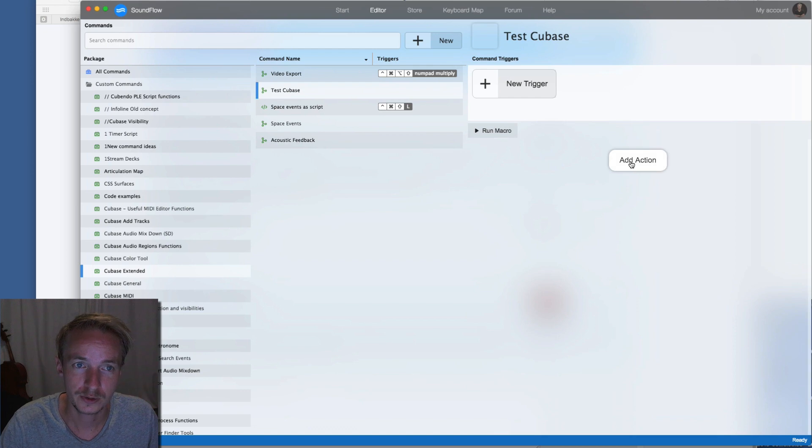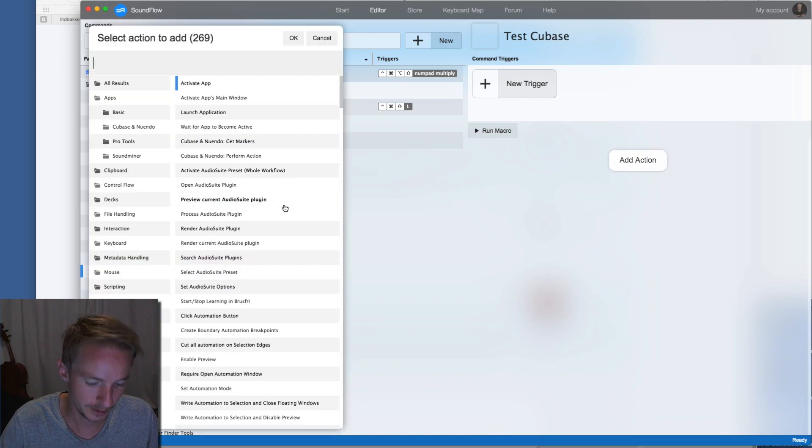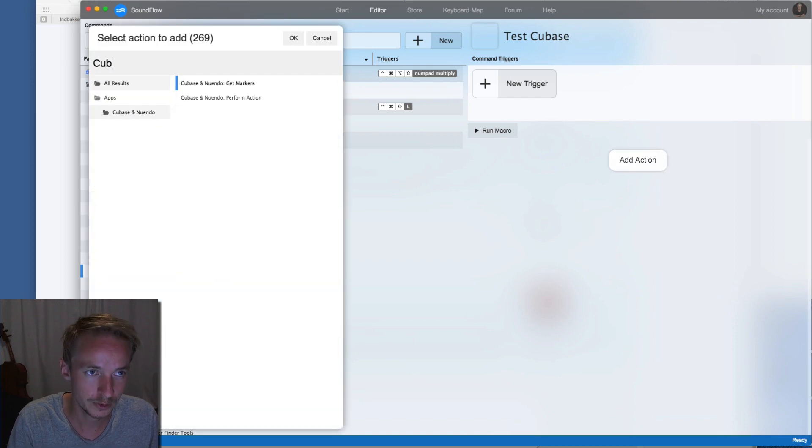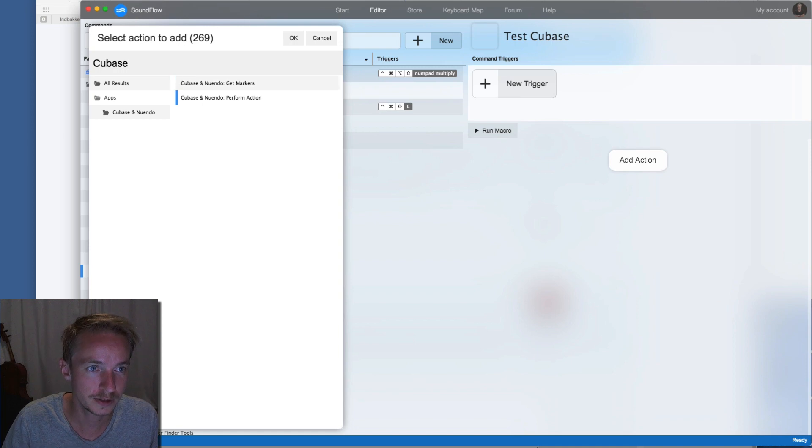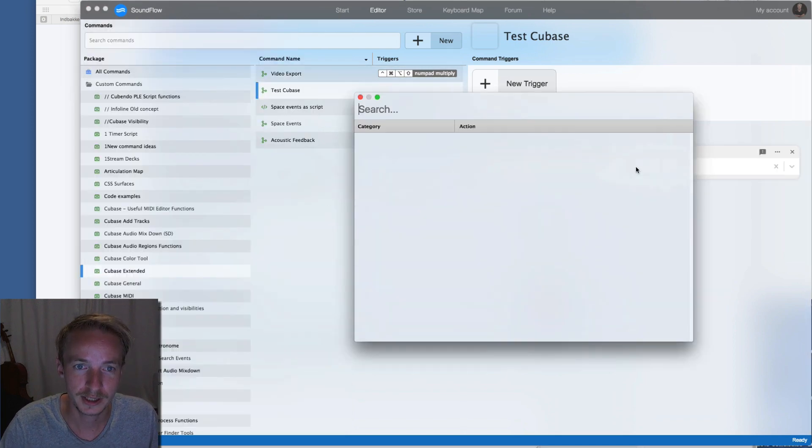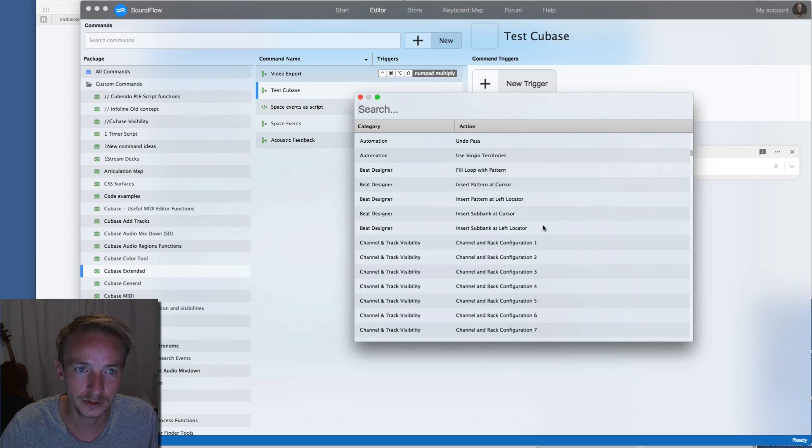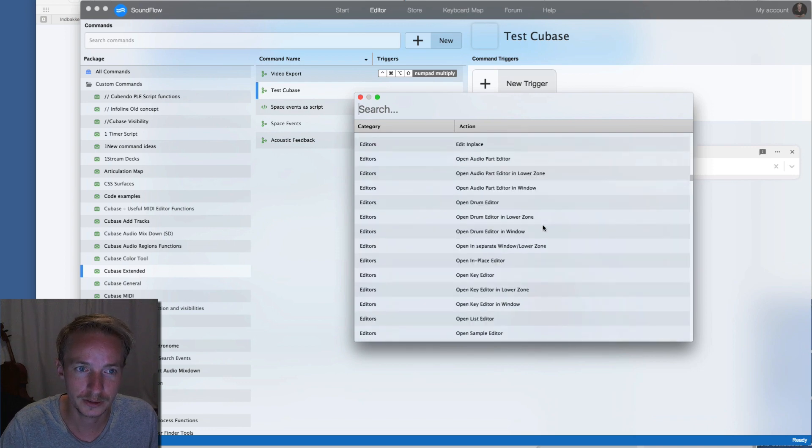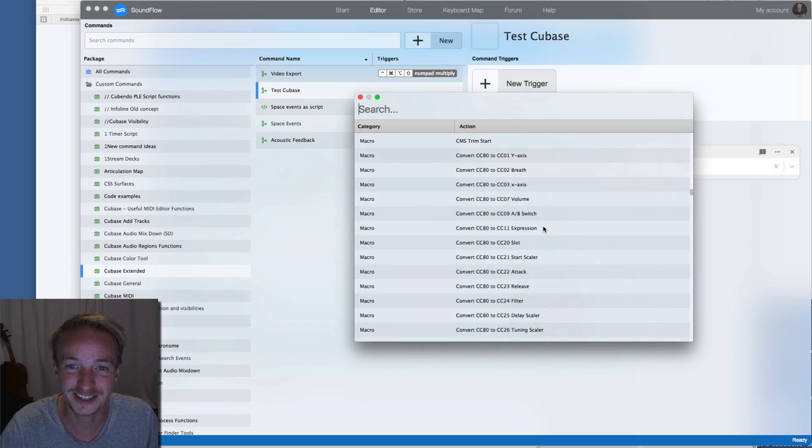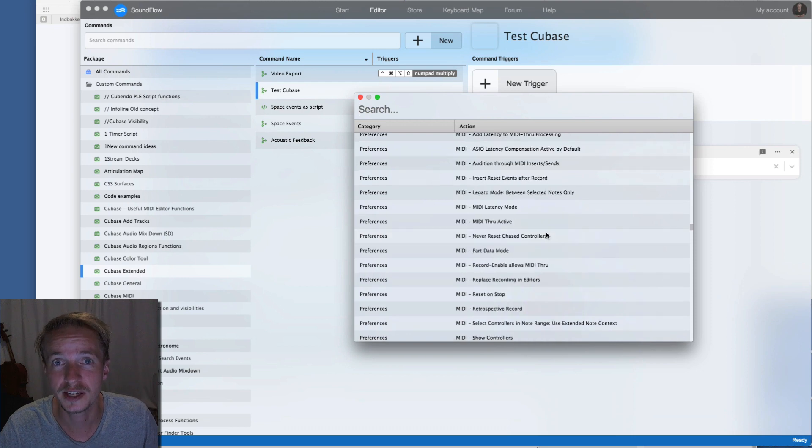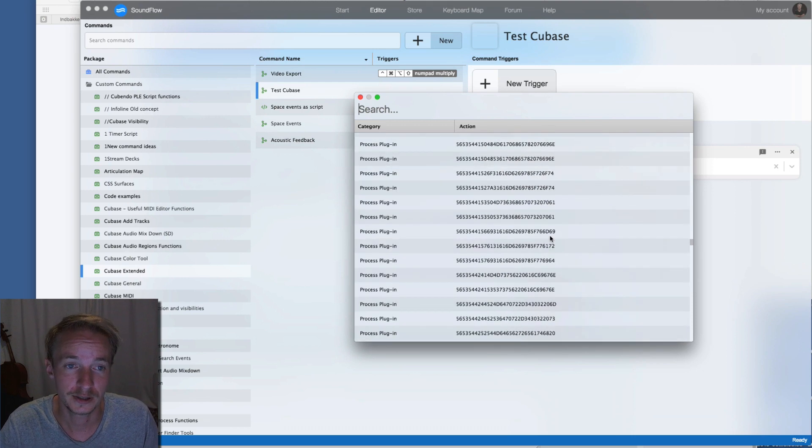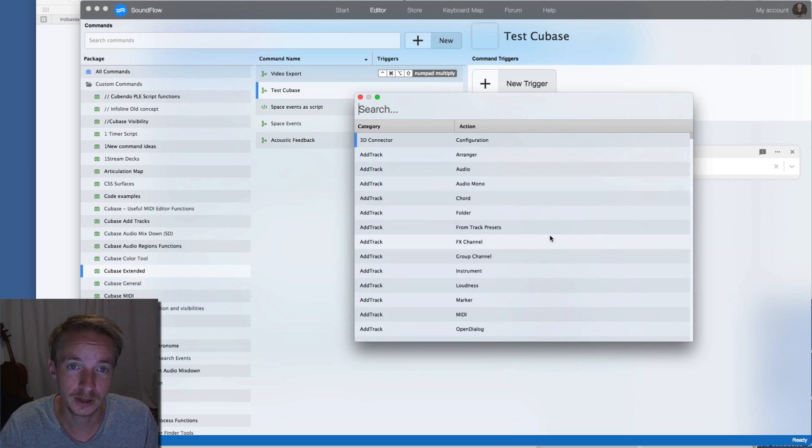Then you click add action and search for Cubase and select perform action. Now when I click here I get every single key command available within Cubase.